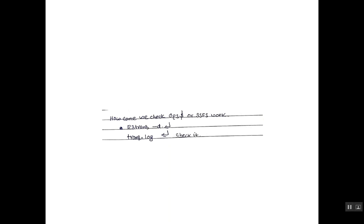Whatever the mechanism we are using to store the password, how can we check? Login to Varakil. In the SQL prompt, type the command r3trans-d and execute.